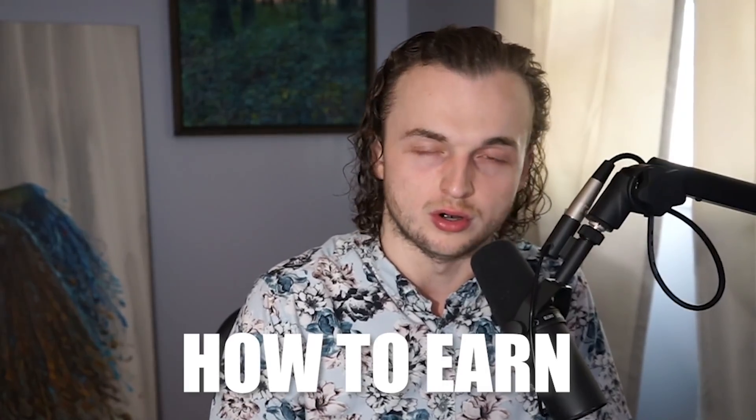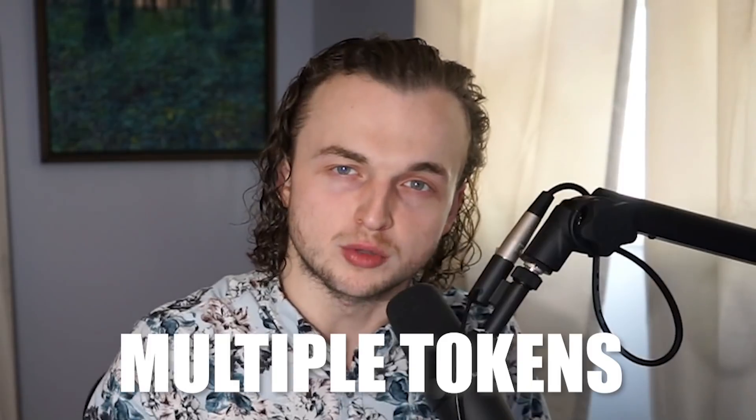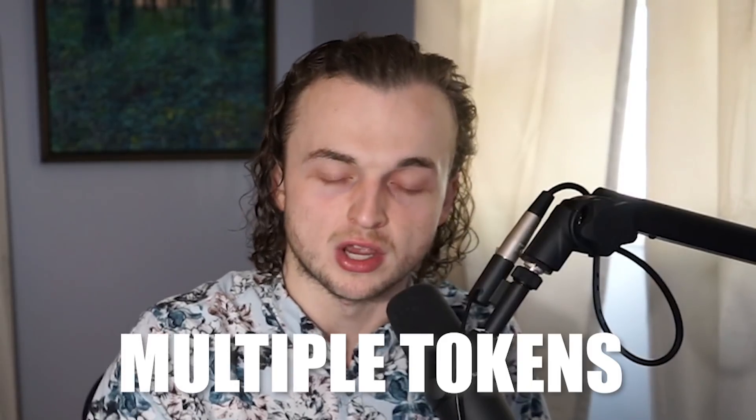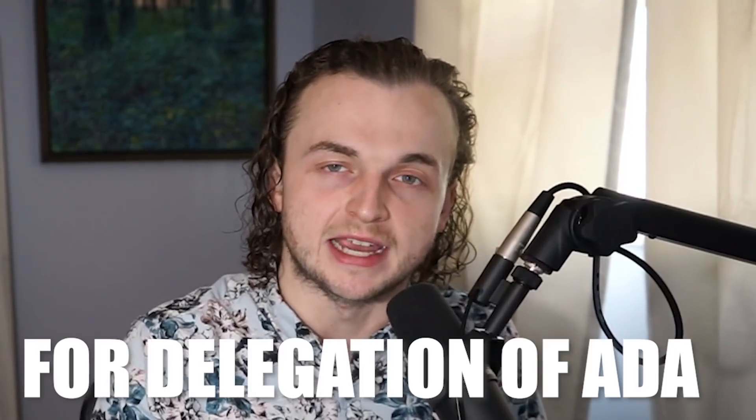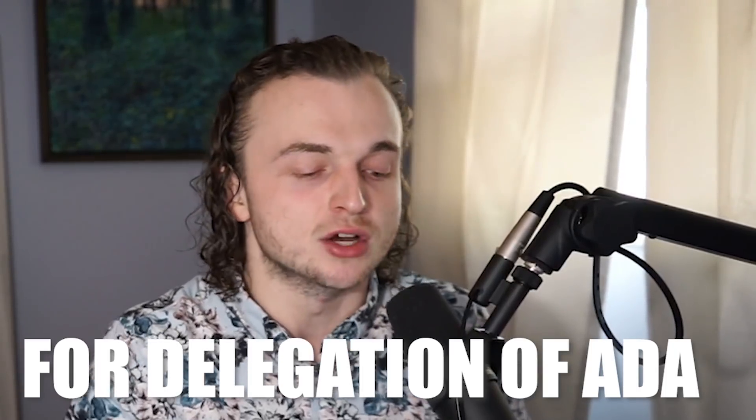Why is that? Because in this video, I'm going to teach anyone that holds ADA on the Cardano blockchain, whether that be in a wallet or an exchange, how you can earn multiple tokens for the delegation of your ADA on top of that 5% ADA a year rewards. This is going to be a very important video. Please stay to the end.